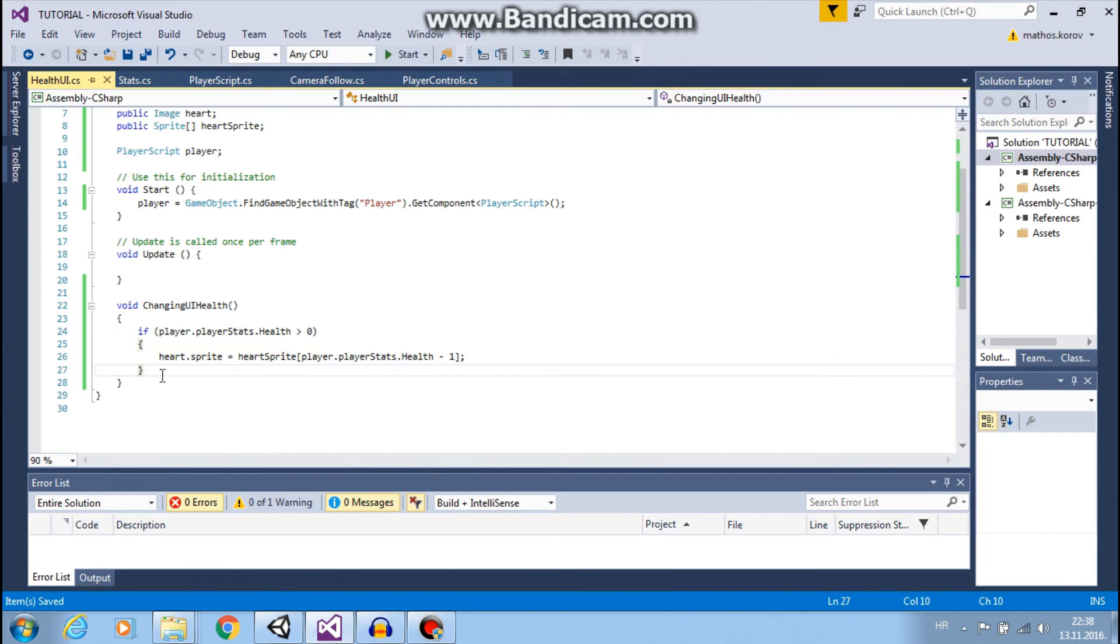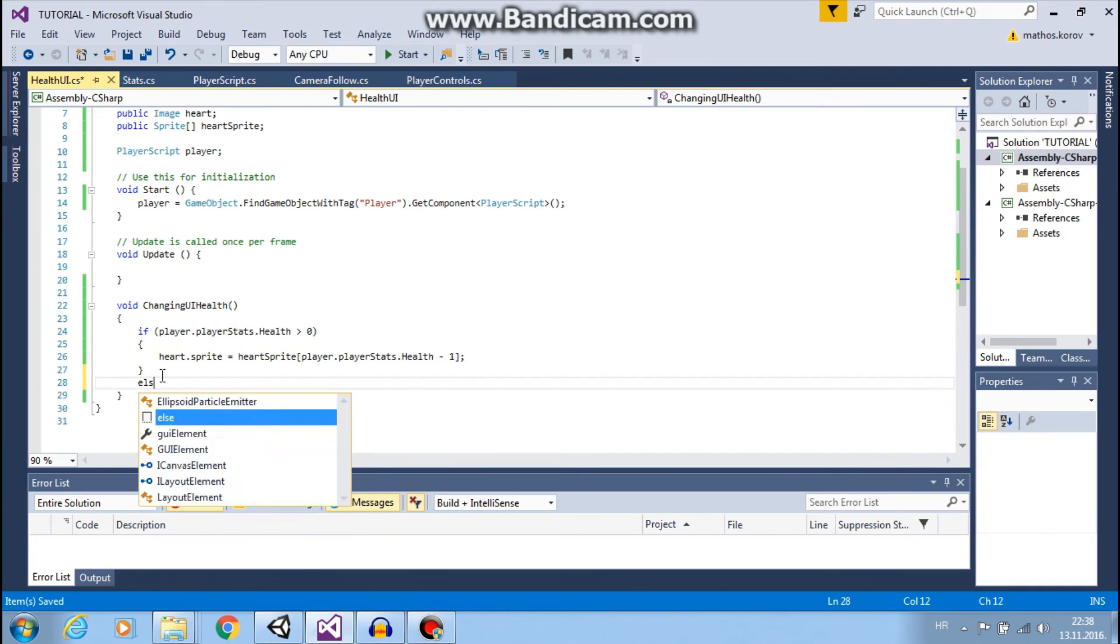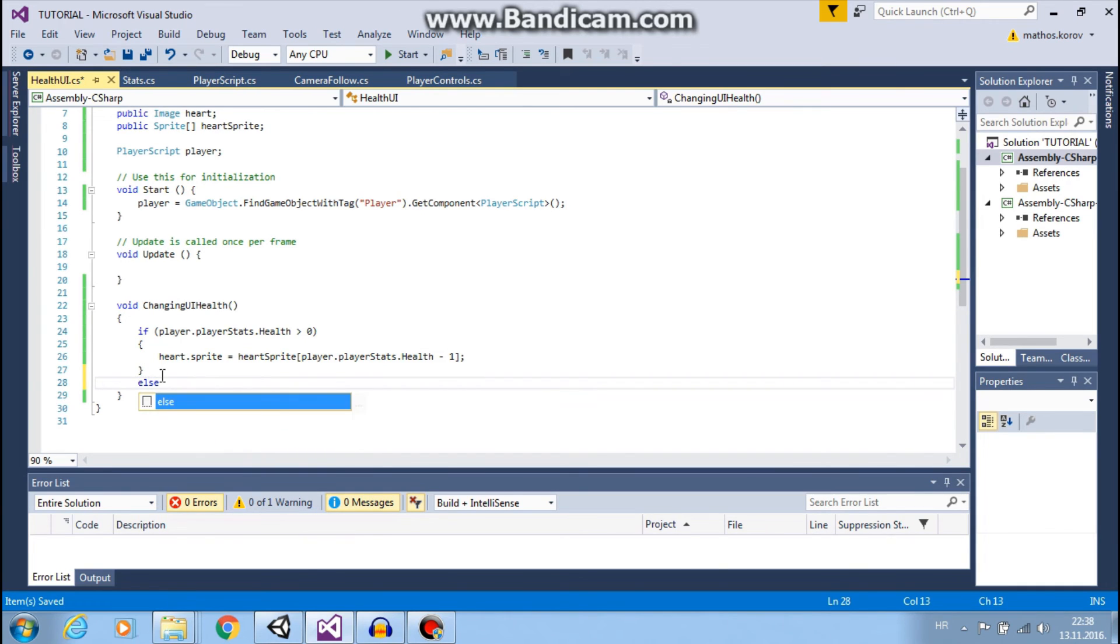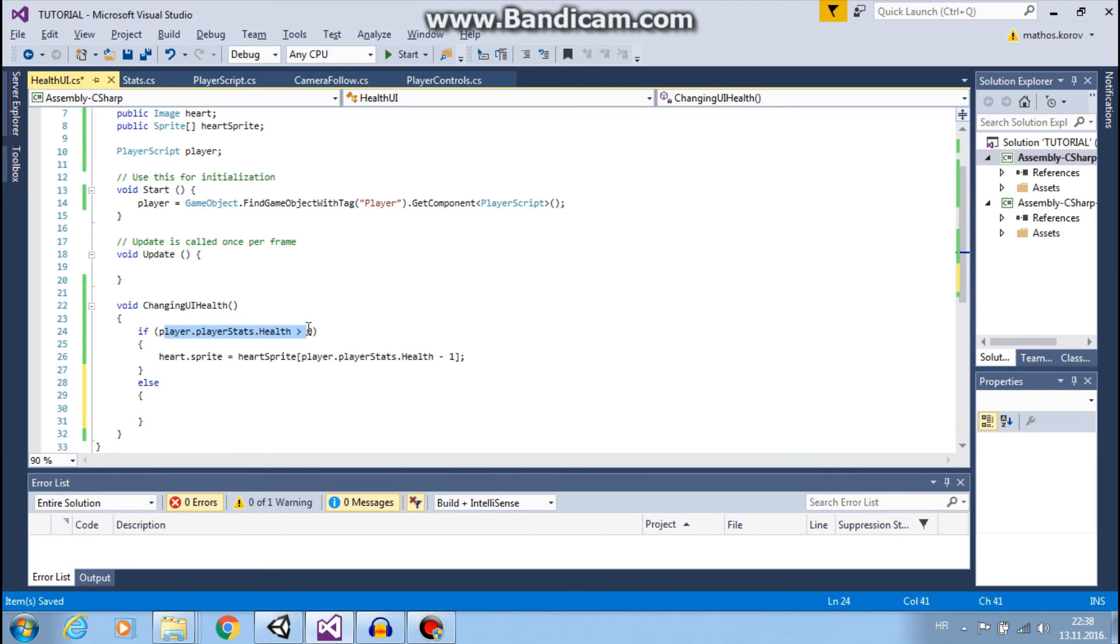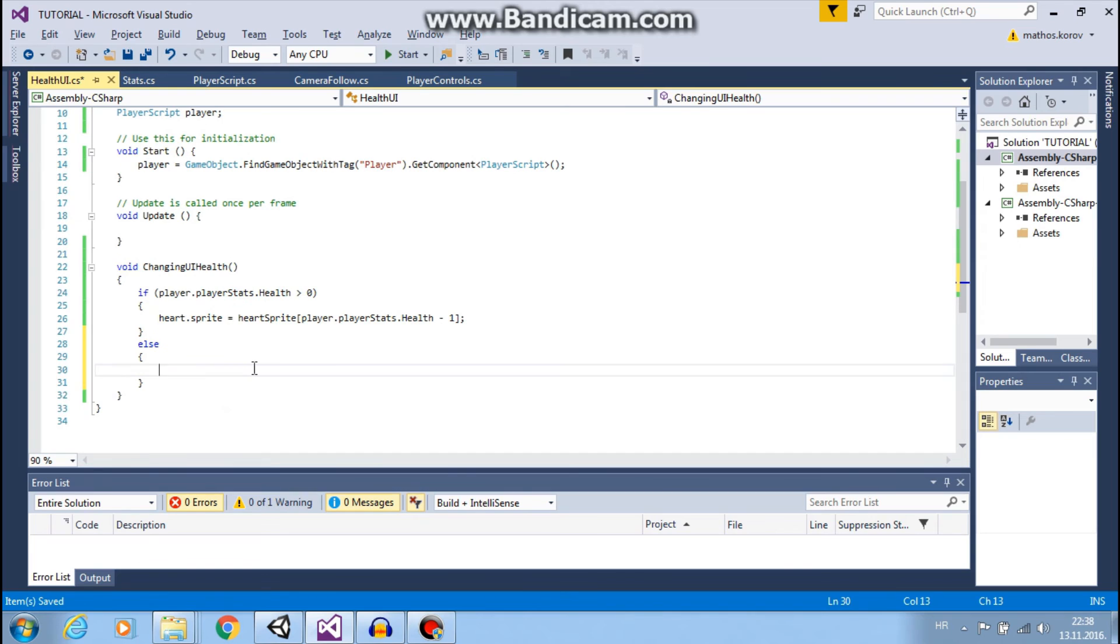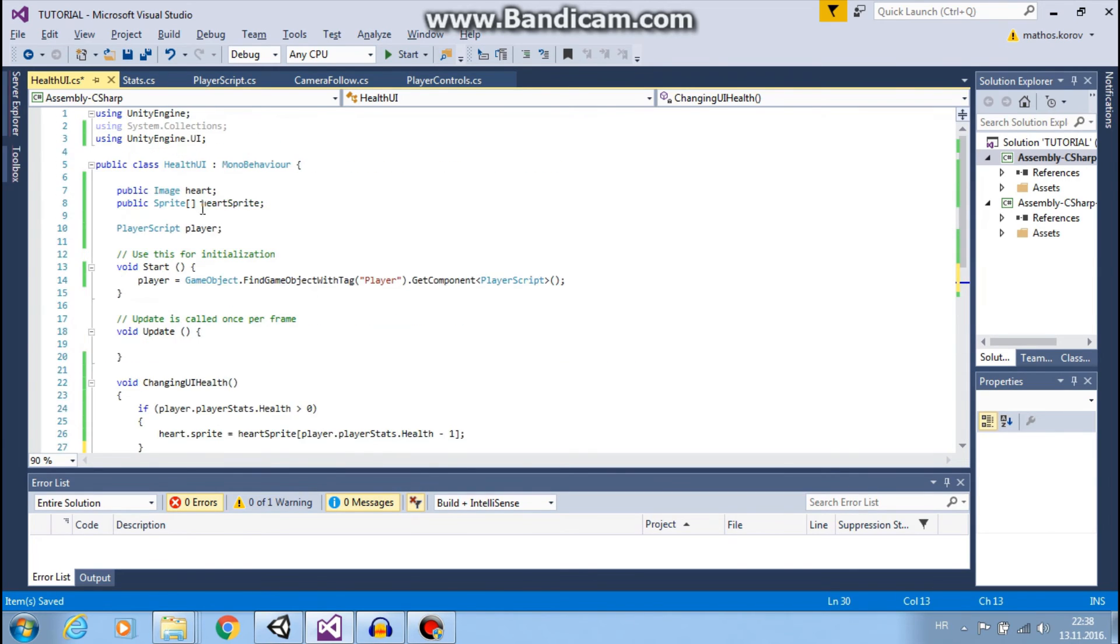And else, so if our player stats health is not greater than zero, then we want to disable our image.